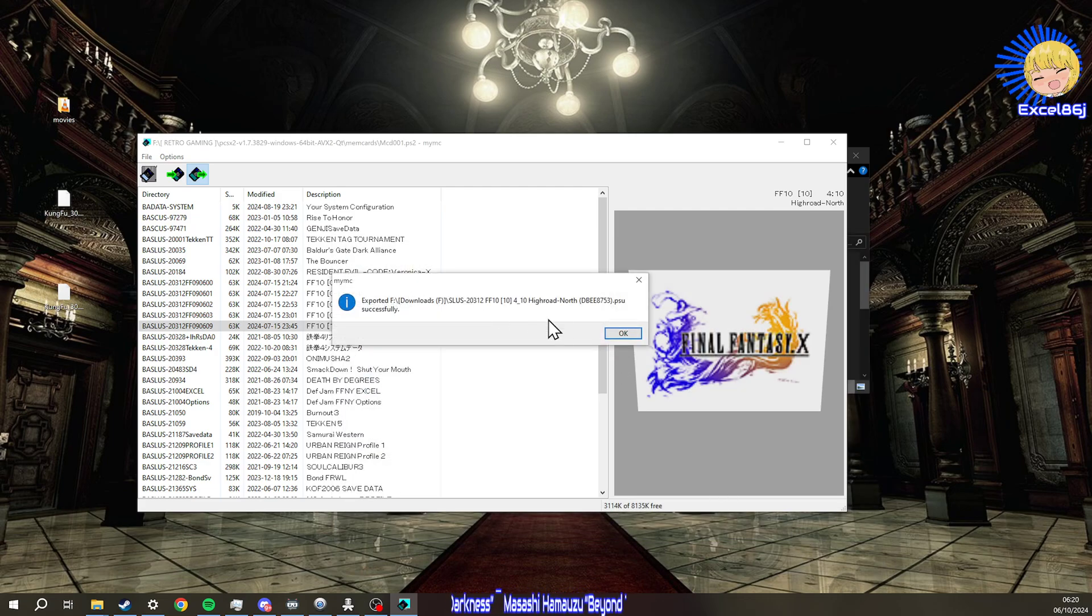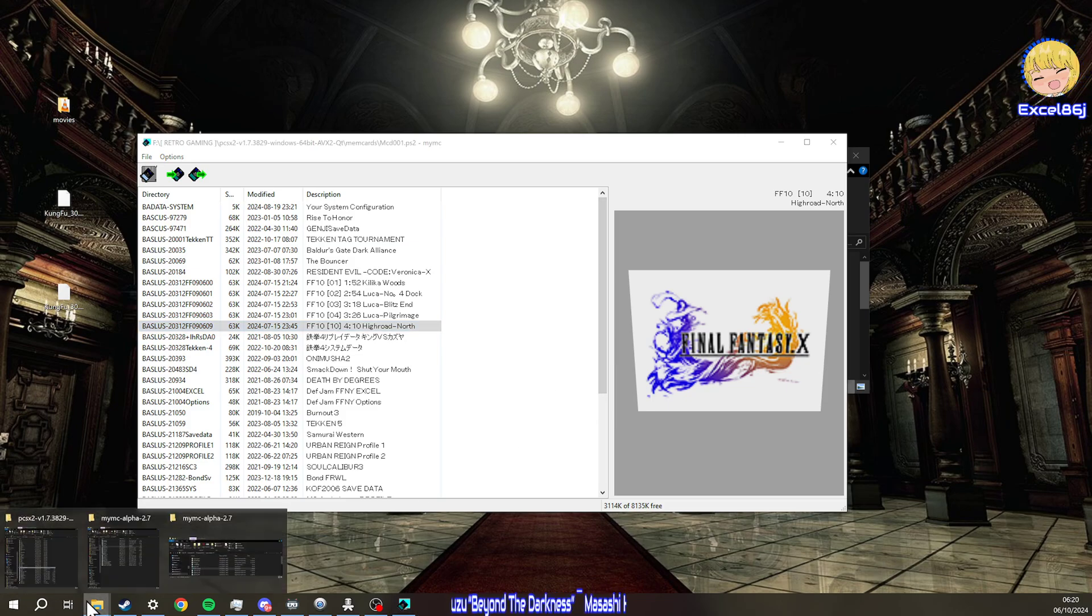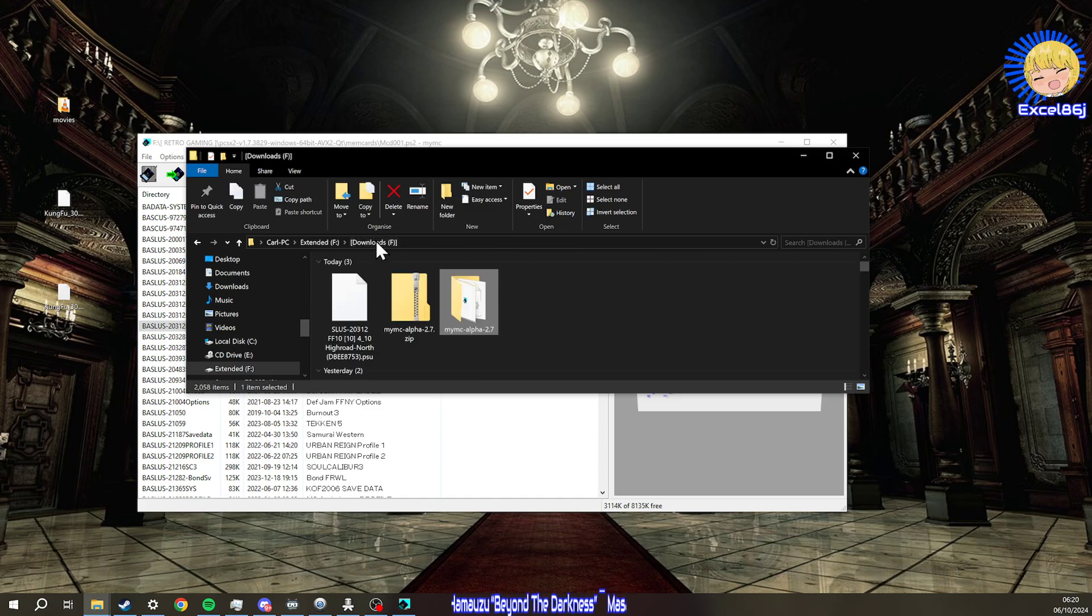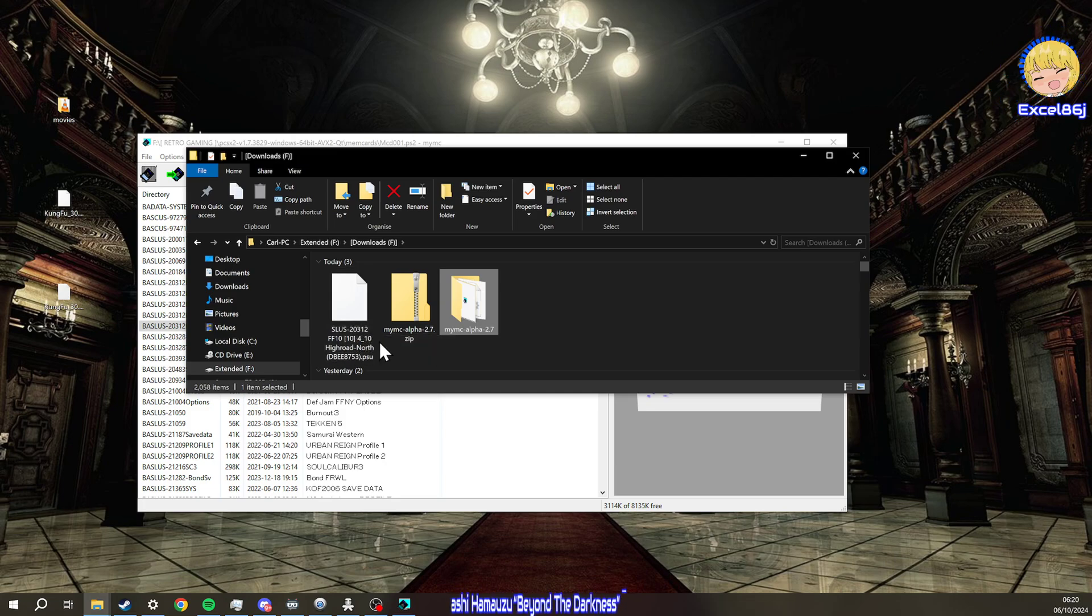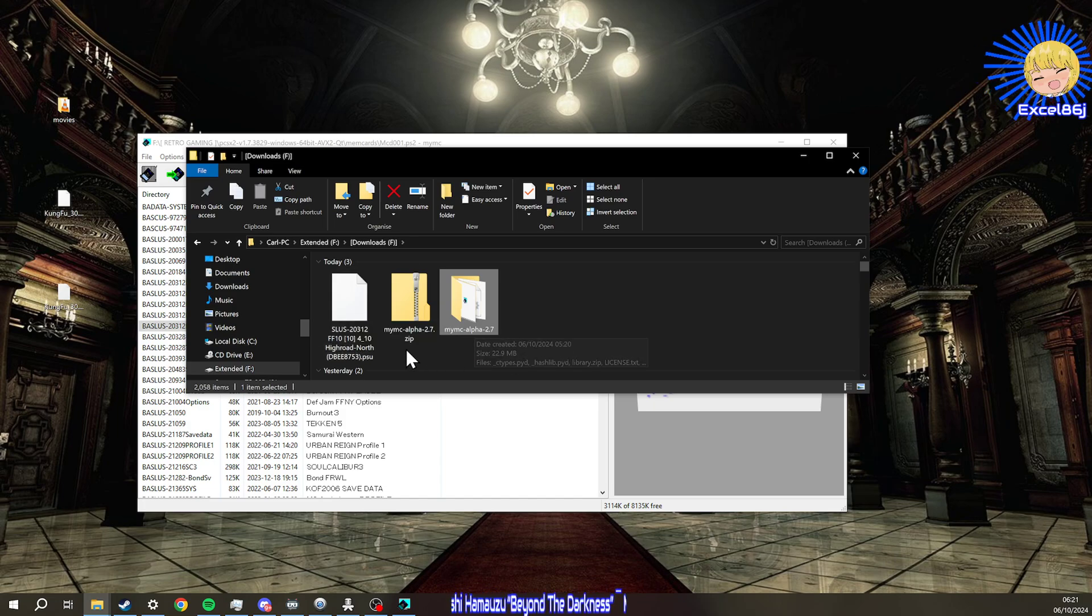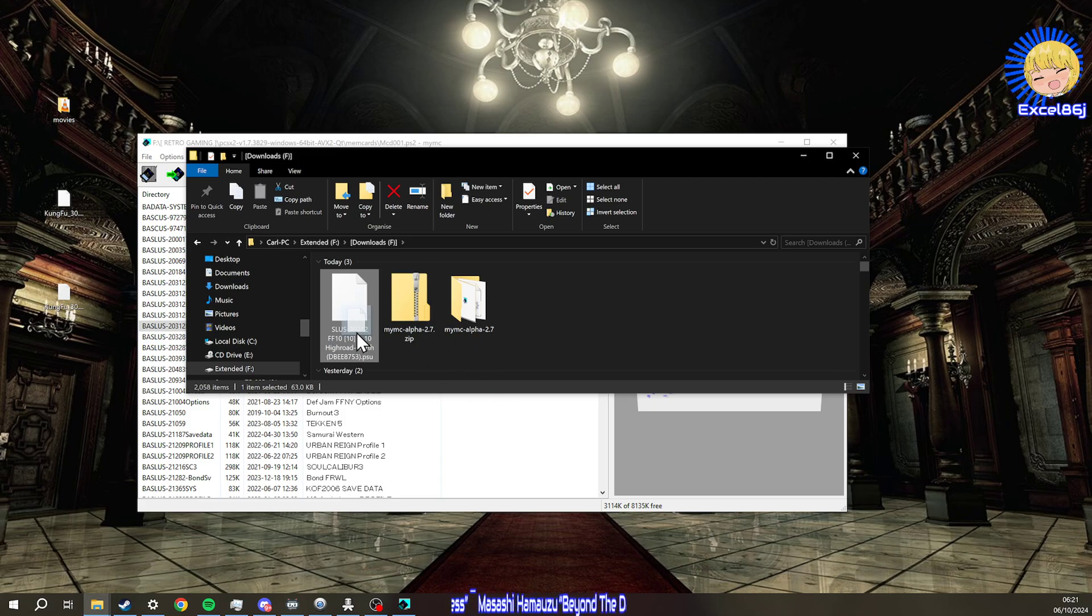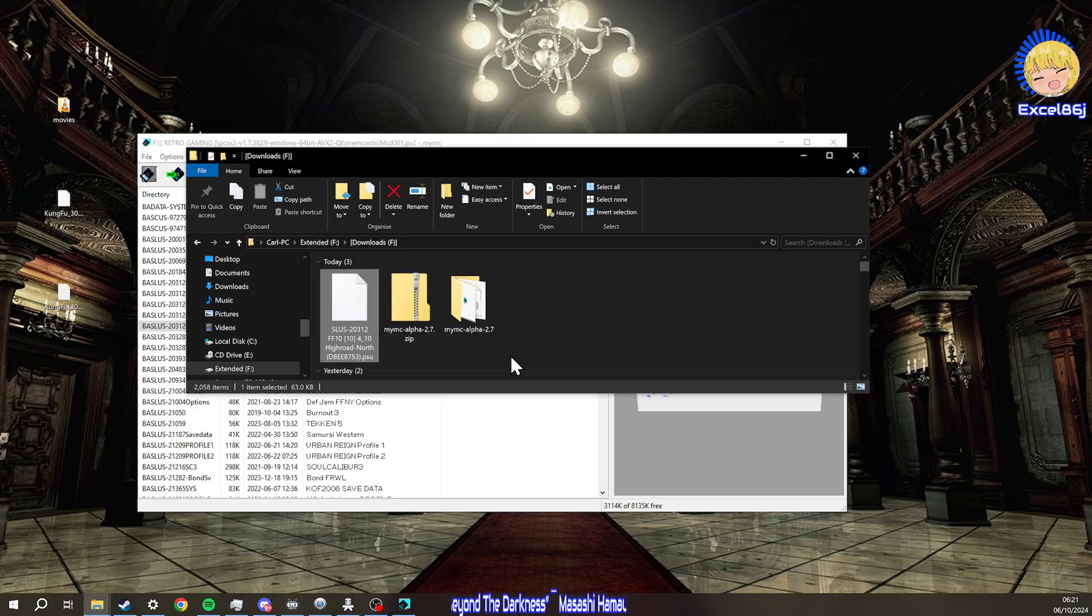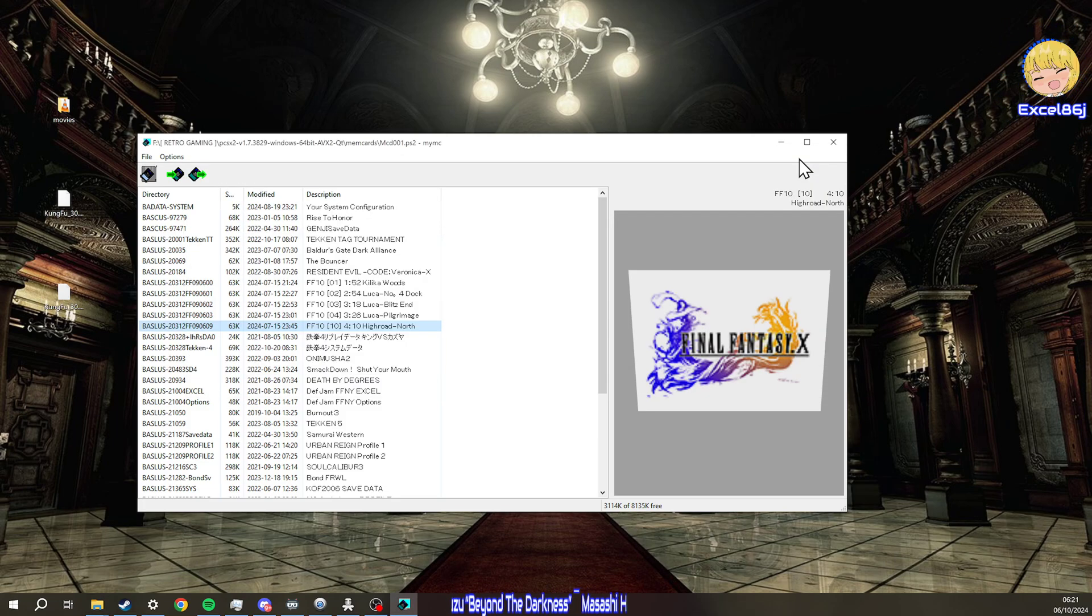There we go, exported successfully. If I go back to my downloads, you will see we have this FF10 Highroad North PSU file. Then you want to drag this file over to your USB stick, just as it is. Just drag that straight over and copy it to the memory stick.